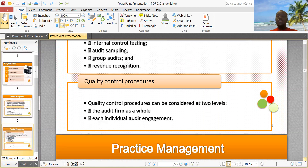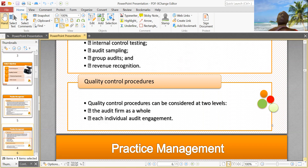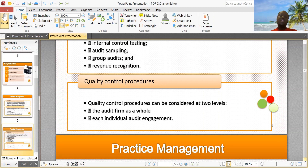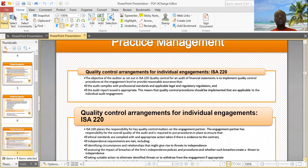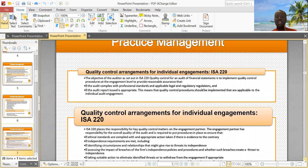Quality control procedures can be considered at two levels: at the audit firm as a whole, and at each individual audit engagement. So you need to look at it from both levels — the audit firm as a whole and each individual audit engagement.